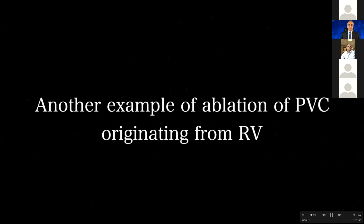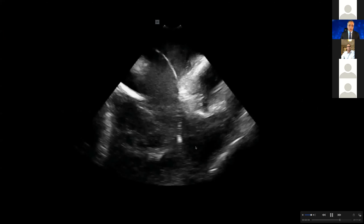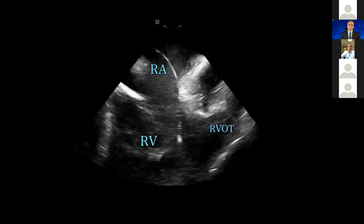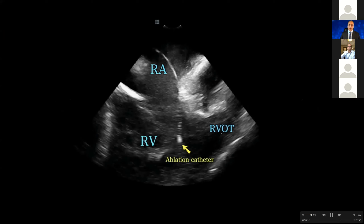So another example of ablation of PVC, this time originating again from the right ventricle. But I want to show you how ICE is so crucial to see this stuff. You can see RA, RV, and RVOT, and this is my ablation catheter. You shouldn't be satisfied with this view — you see the ablation catheter but have no idea where it is touching. You just know it is at the base of the RVOT, but you don't exactly know what it is.